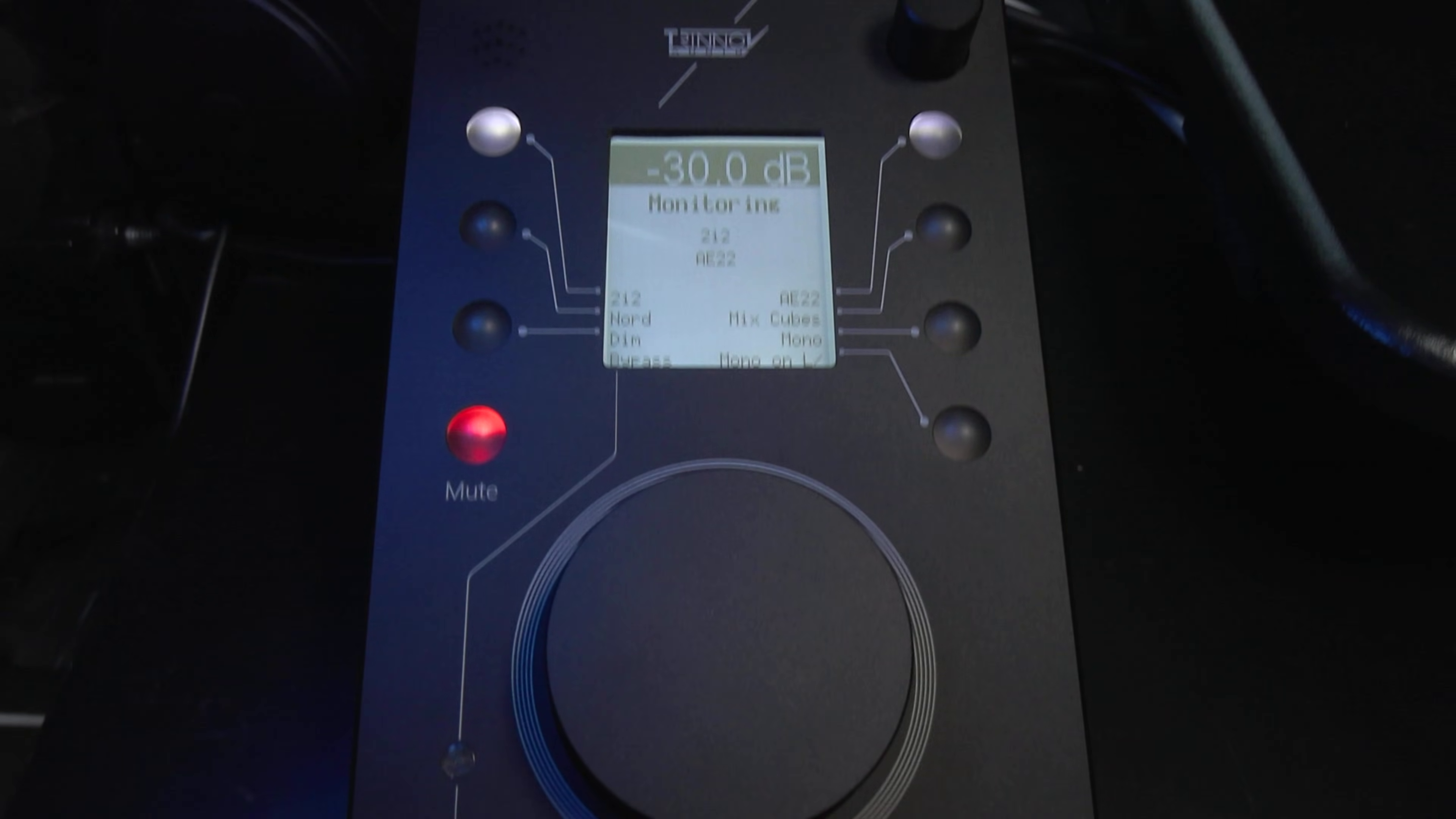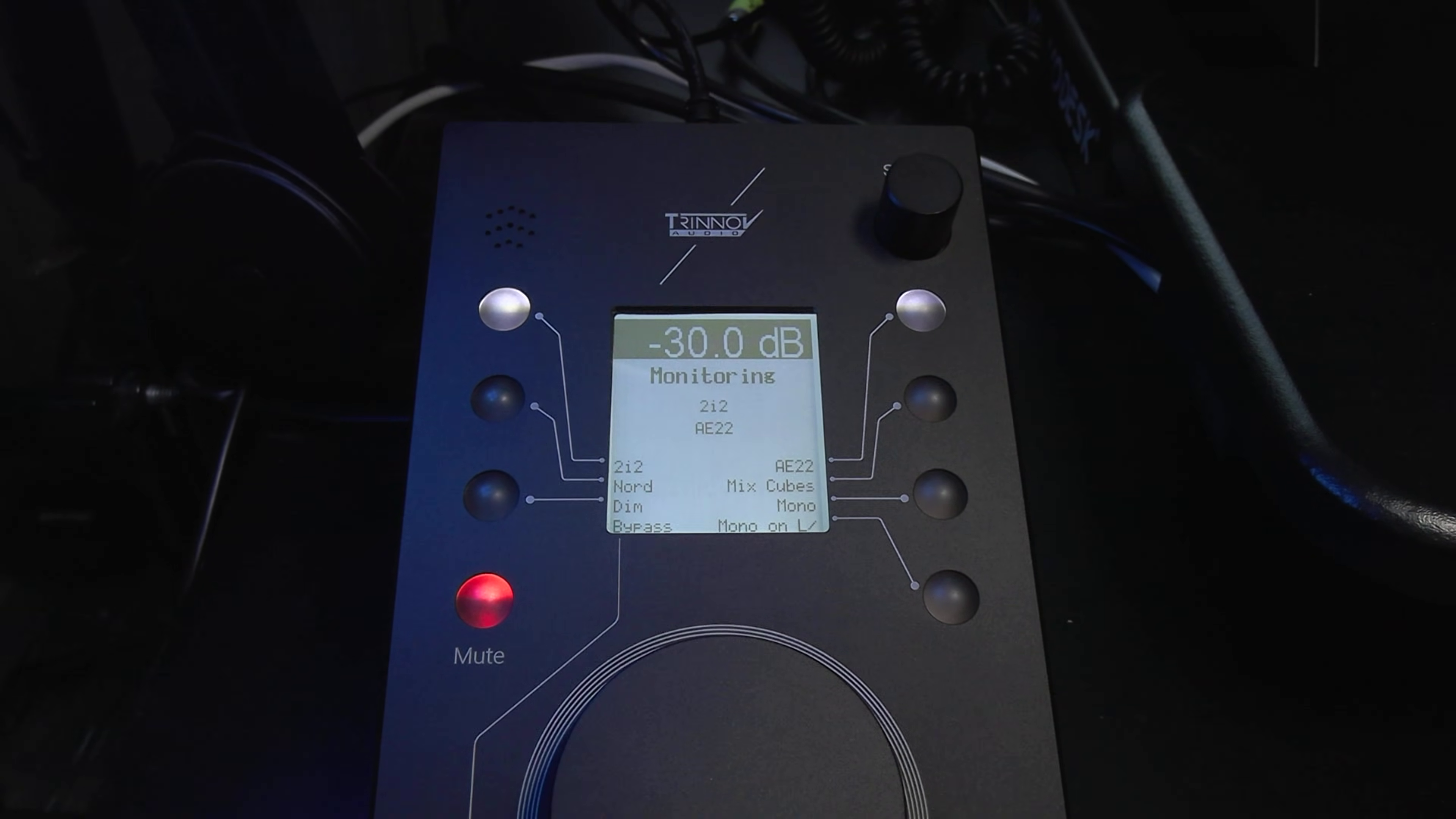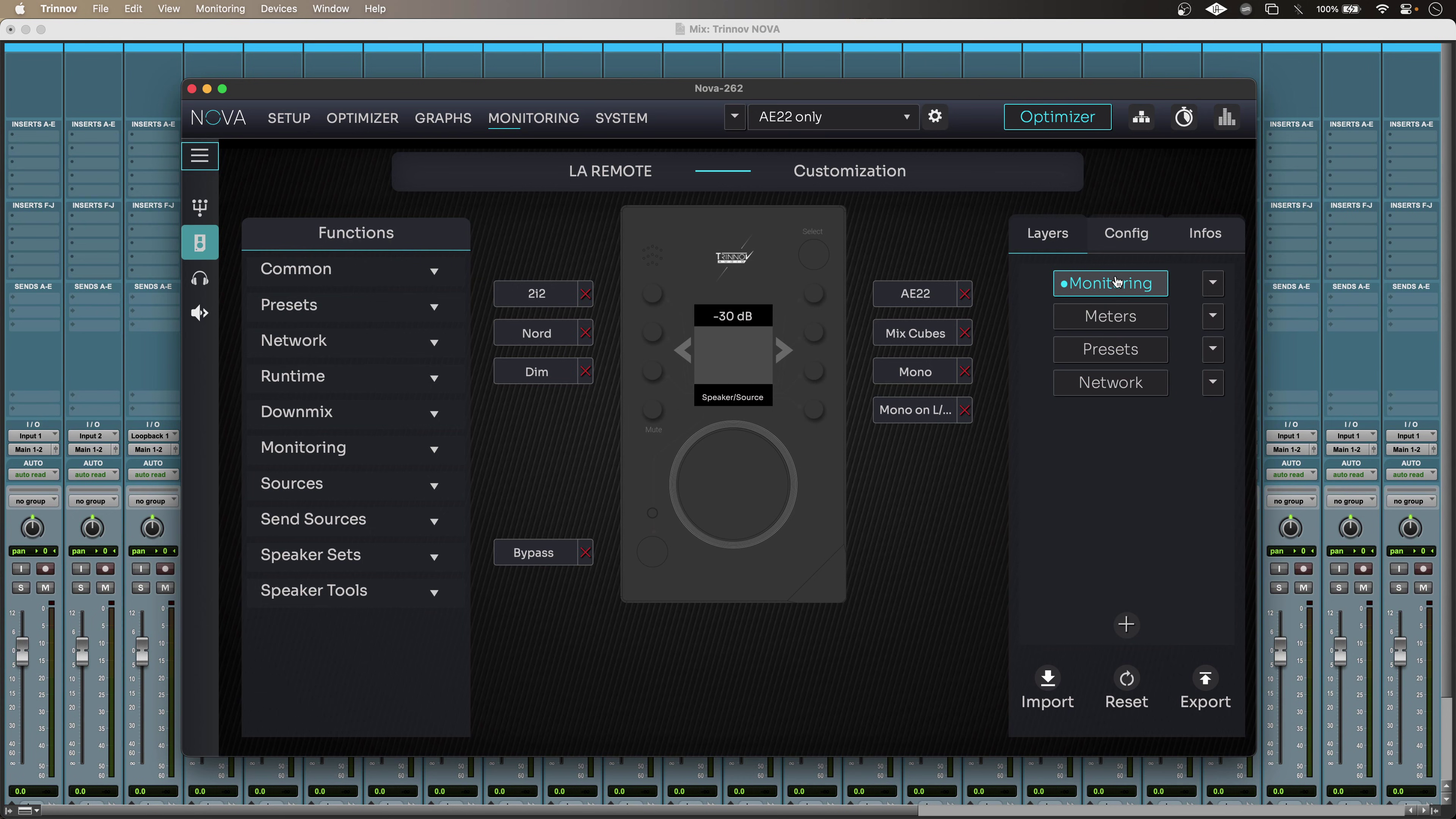And this is just one layer as well. So I can configure four layers to my liking. Very useful. And as well as being highly convenient and customizable, LaRemote is built like a tank.